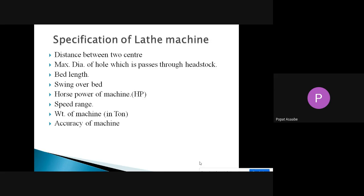Before going to the specification of the lathe machine, first we will discuss what is meant by the word 'specification.' The meaning of specification is that it will give the detail information or detail description about the dimension of that product. Suppose we want to purchase a mobile from a market.